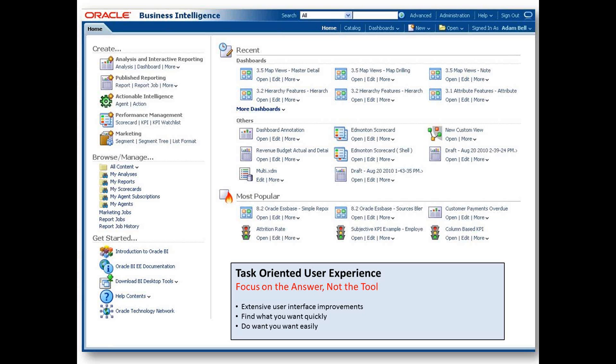Recent. This section provides shortcuts to recently accessed BI content within the application. Most popular. This section provides shortcuts to popular content or the most frequently accessed content within the catalog.